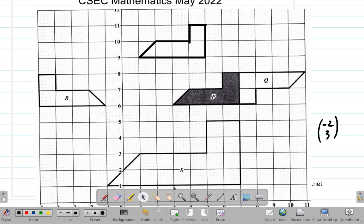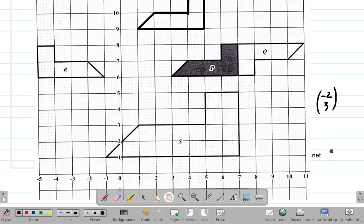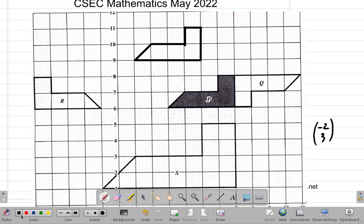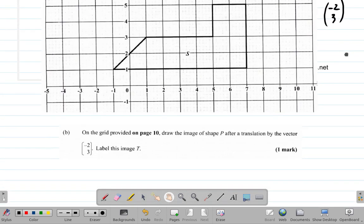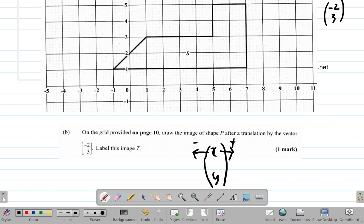So the resulting shape — they say you should label it as T. This is T. The translation vector (-2, 3): from the general form, this is x and this is y. To the right is positive, to the left is negative.